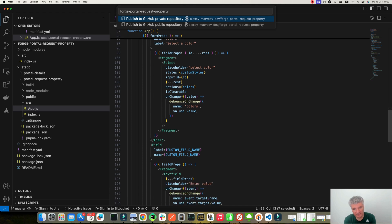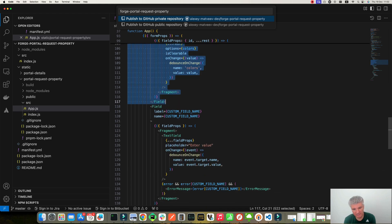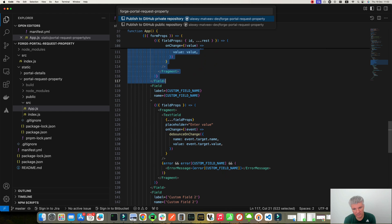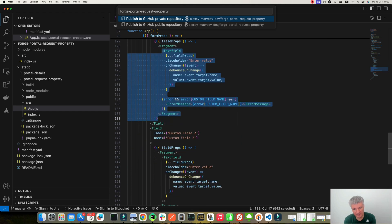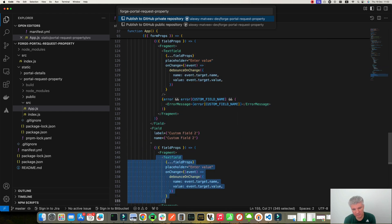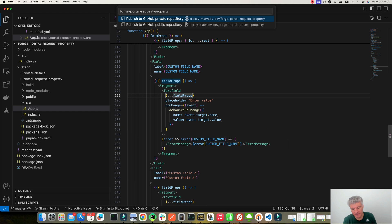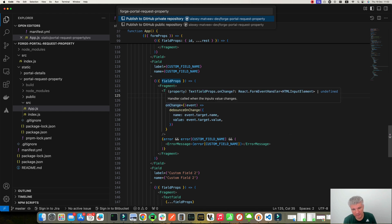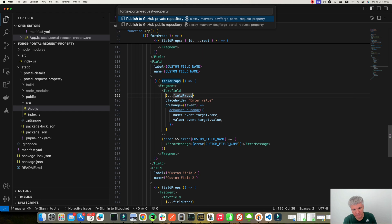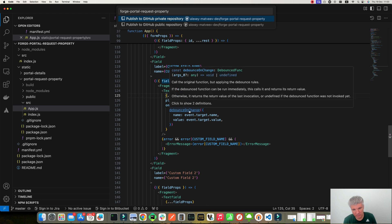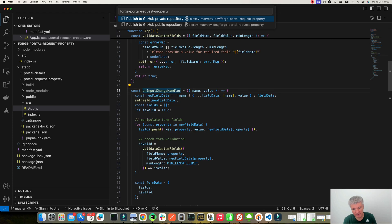And in this form I defined three fields. One Select field, one Text field, and the second is also a Text field. And then I define OnChange events for the three items. So I call DebounceOnChange over here, which calls OnInputChangeHandler.